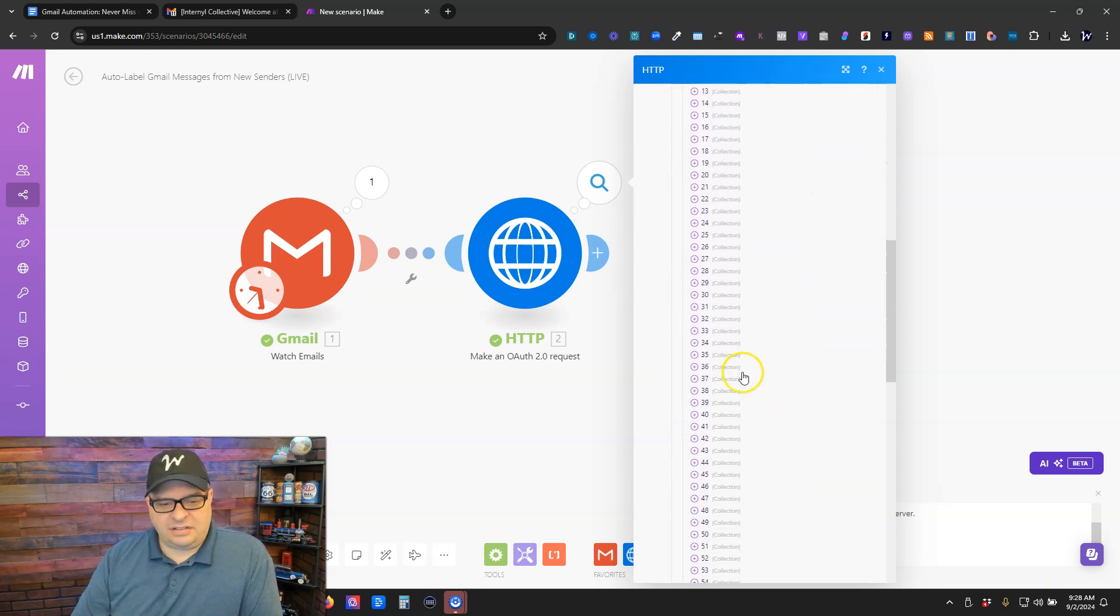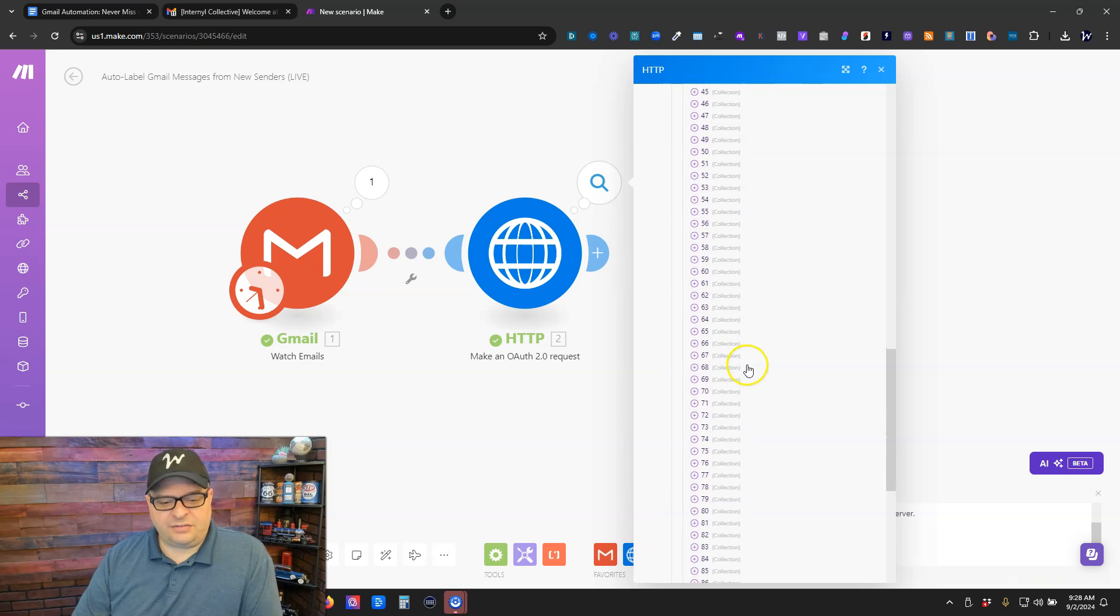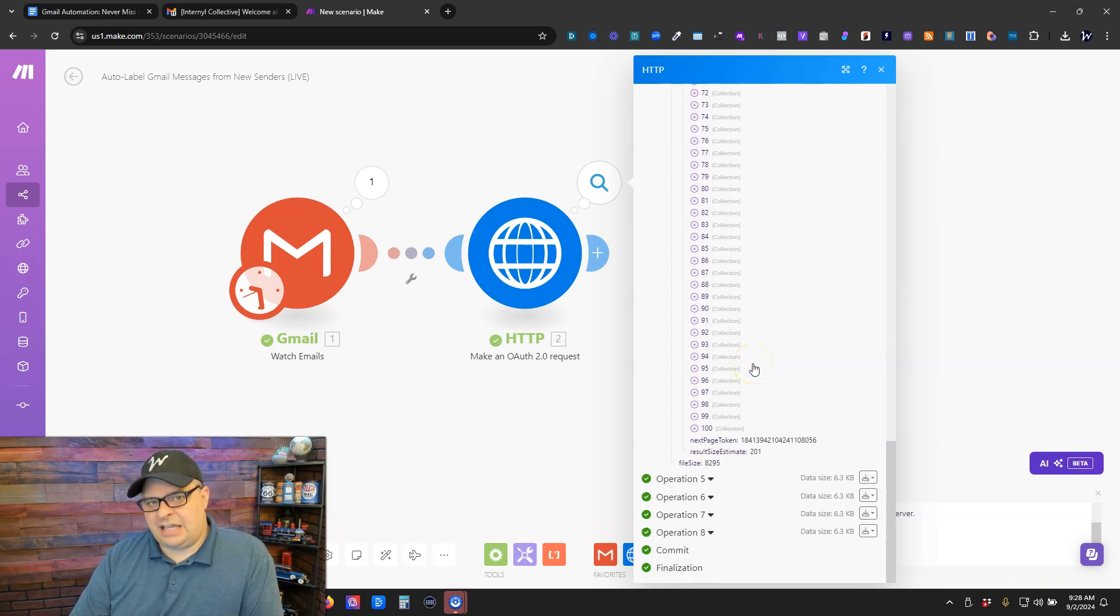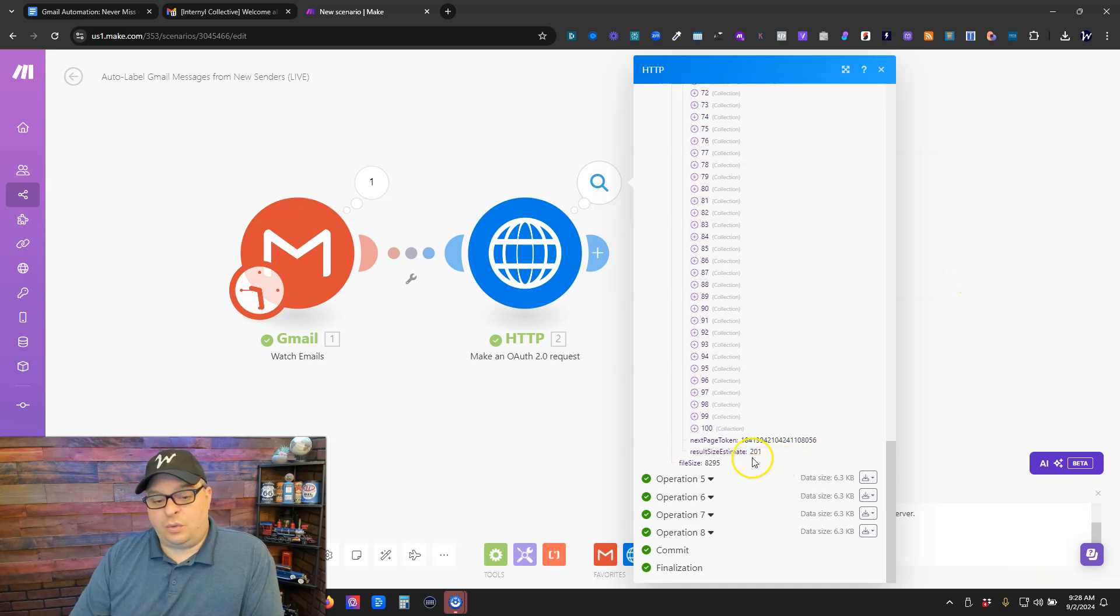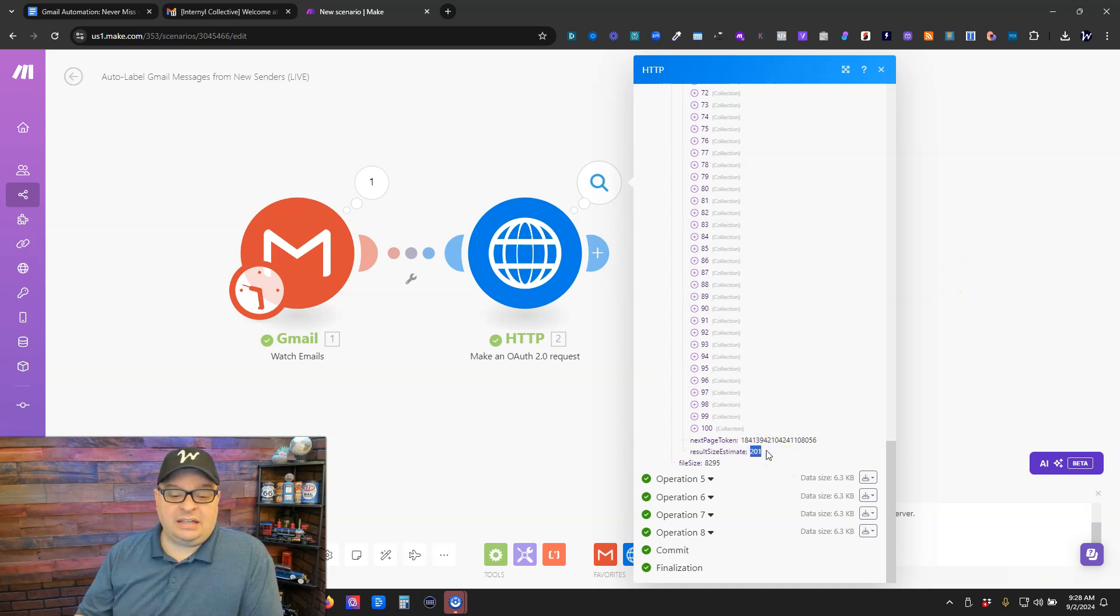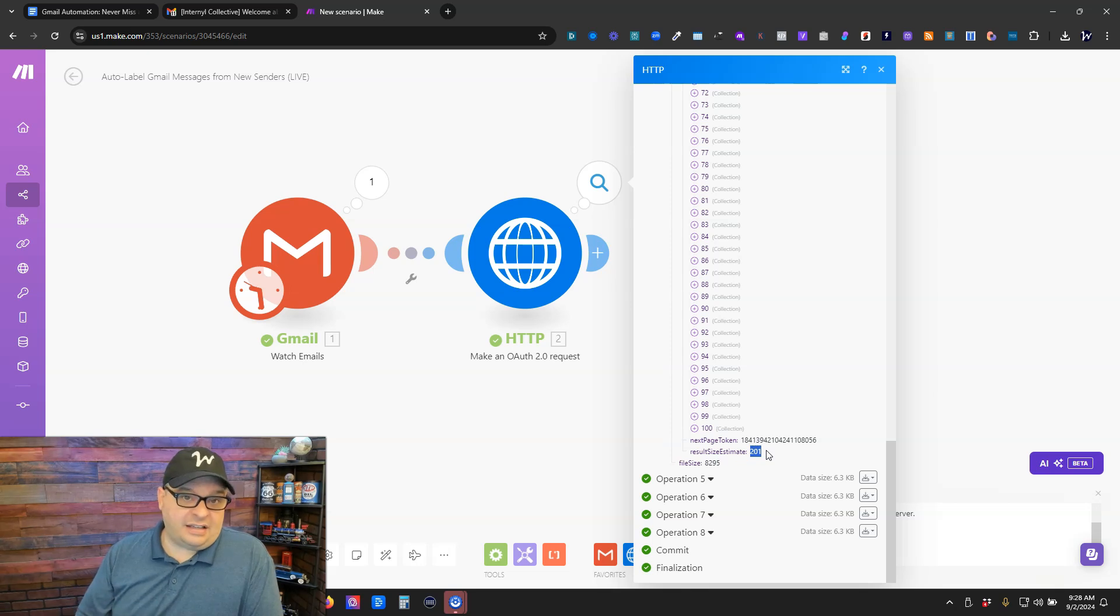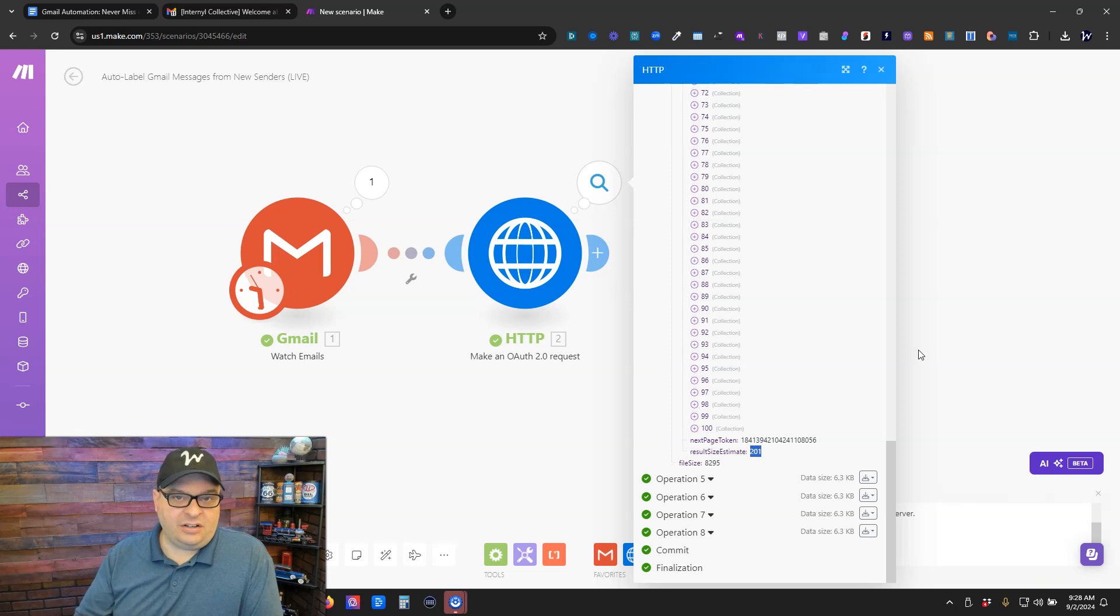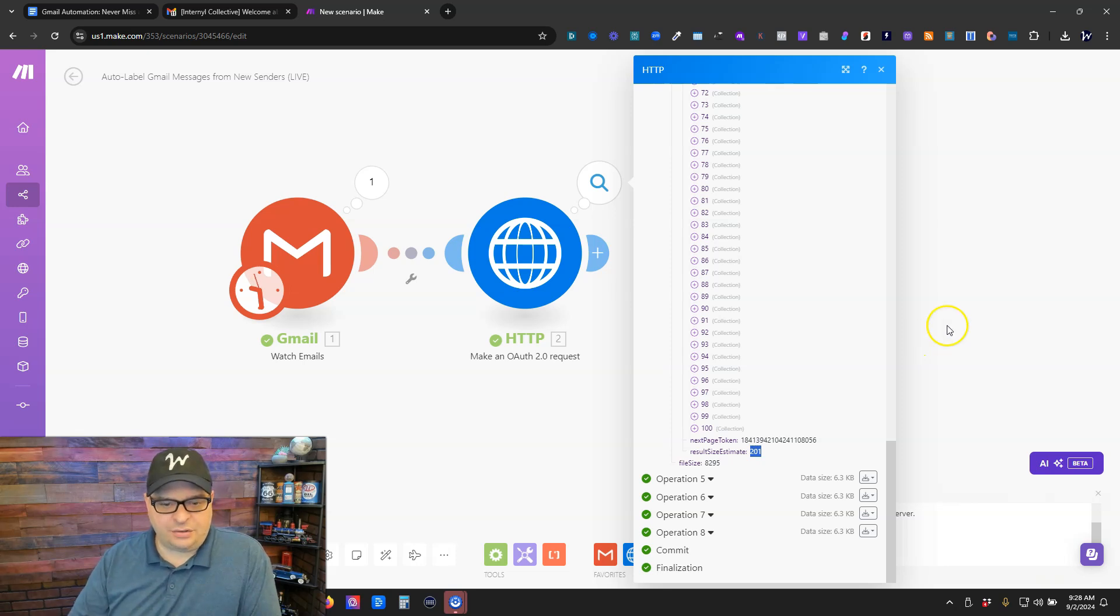Right here is a list of emails or at least the first 100 emails, but we don't really need that. We just need this number right here. So what we're looking for is an email that we get where the result size estimate is one, meaning they can only find one email from this particular sender.